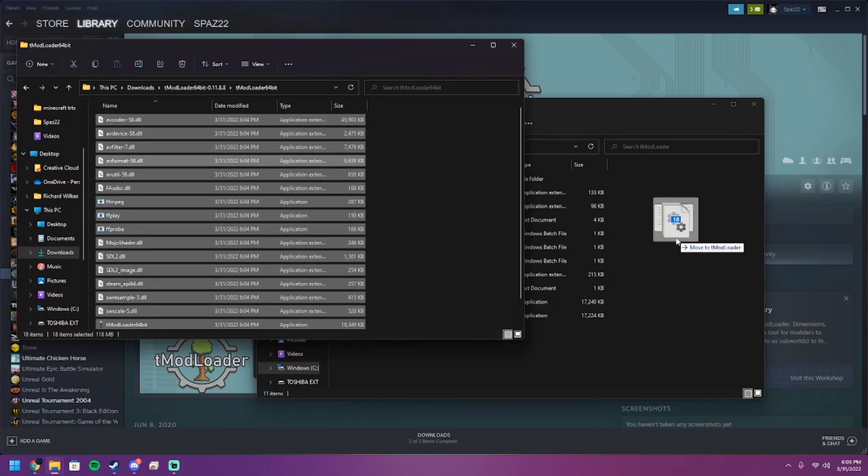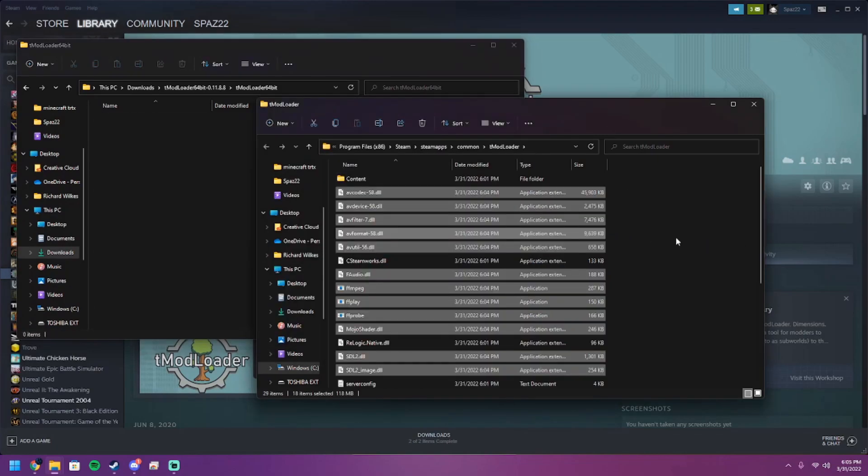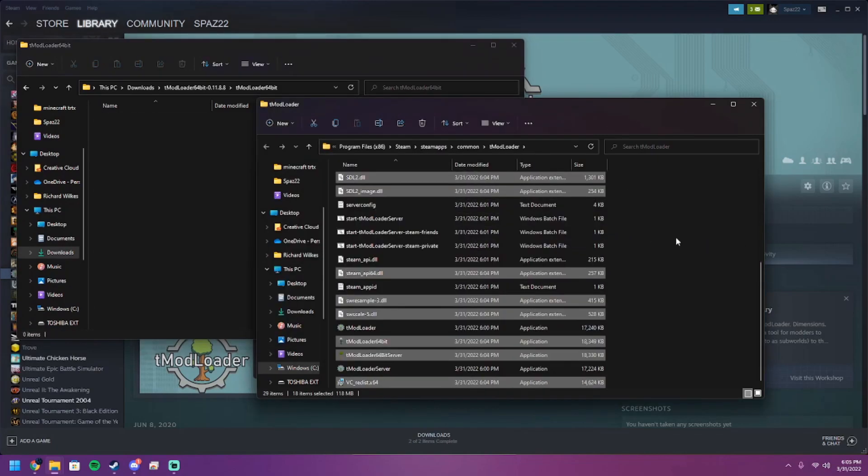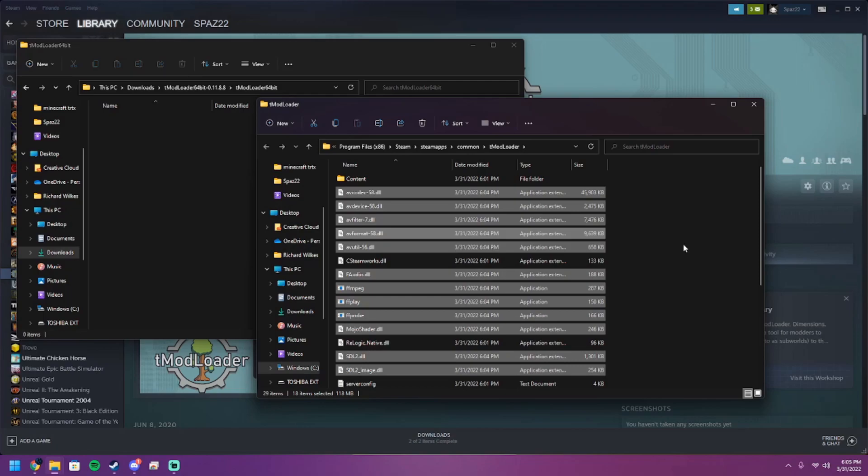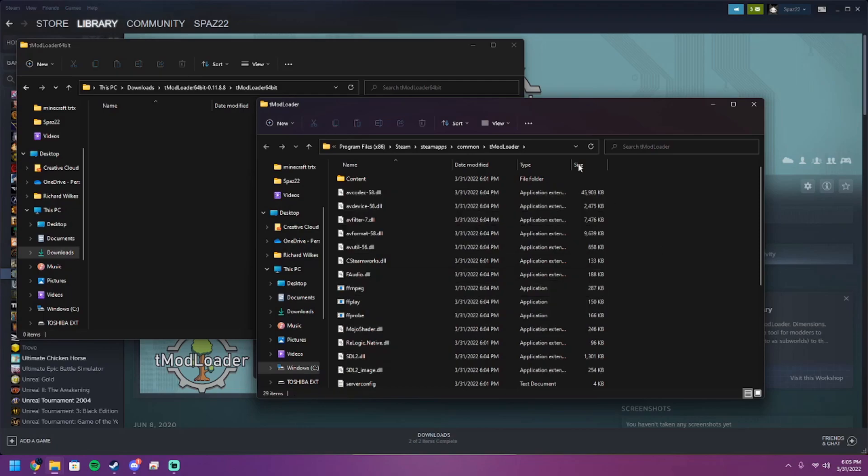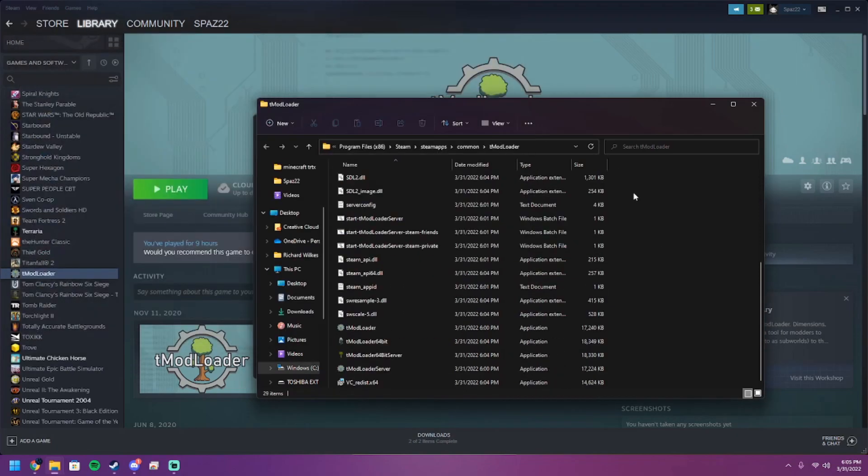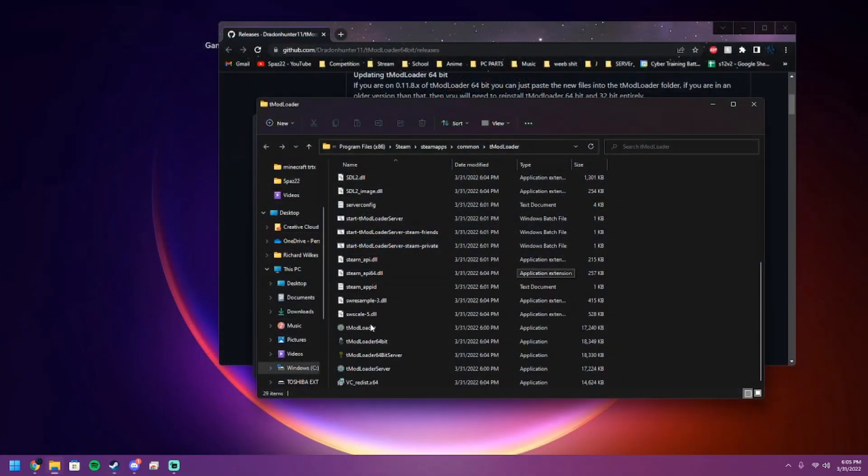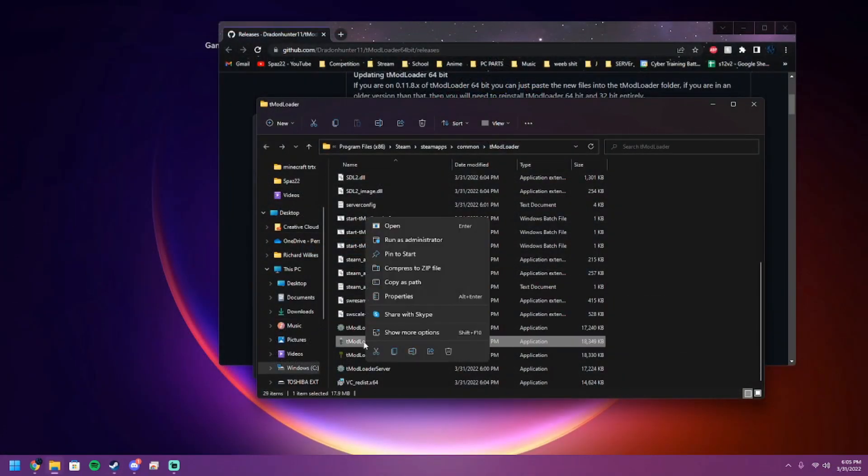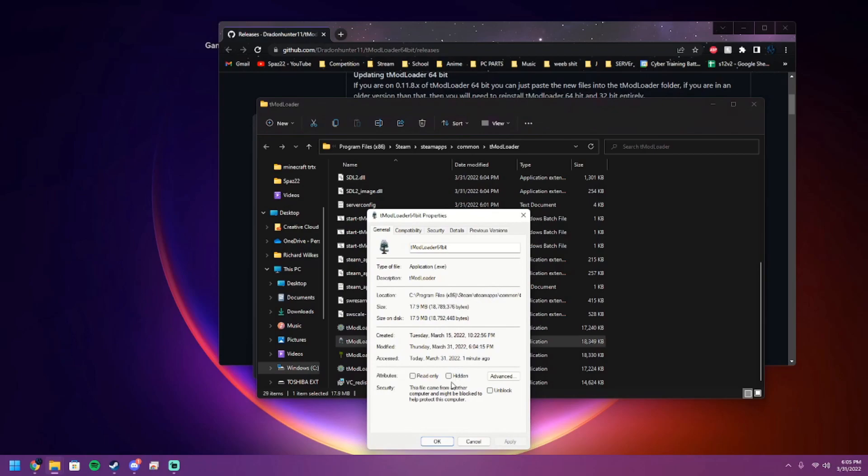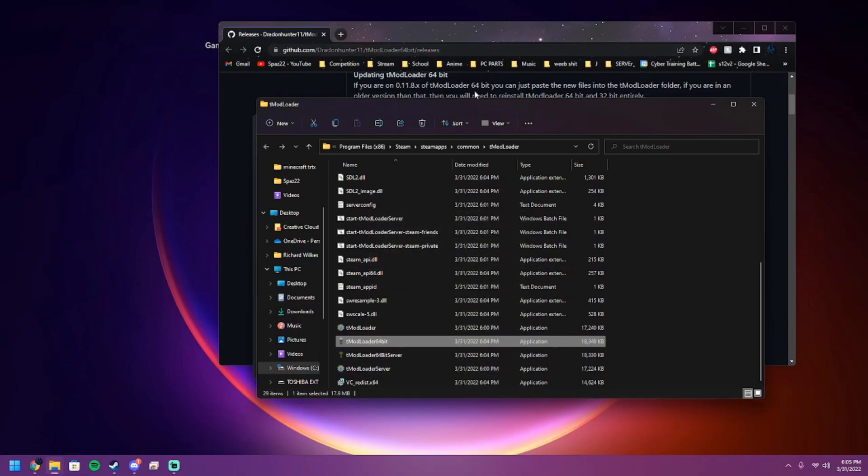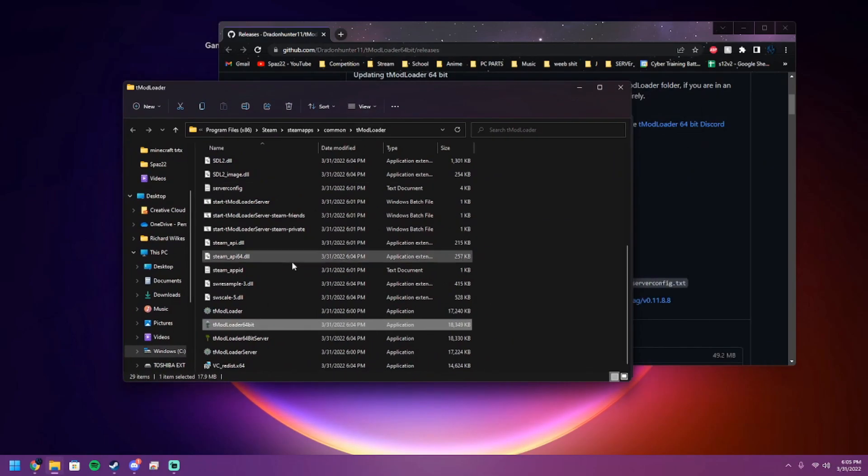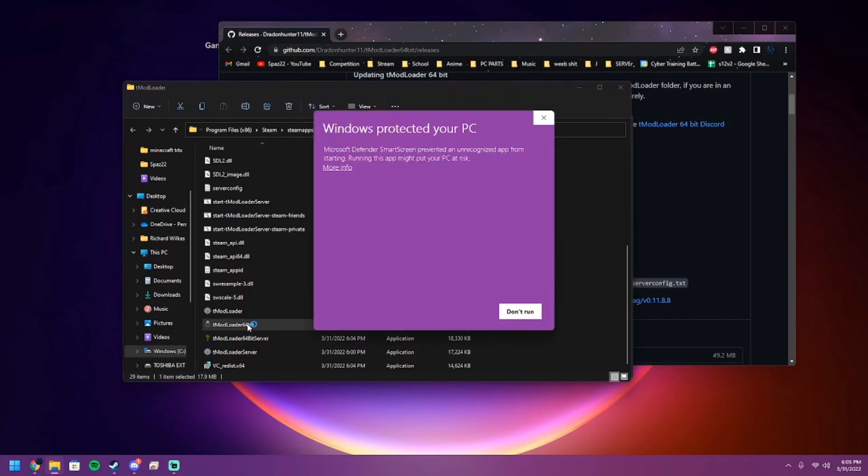Just like that, you're done, good to go. When you launch through Steam it's still going to launch the regular one, so what you're going to want to do is either right click and create a shortcut for this, or for our purposes we're just going to launch it through here.